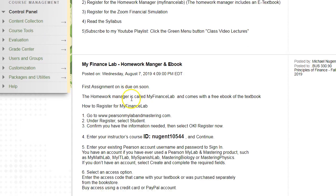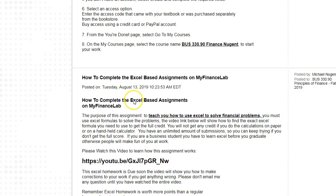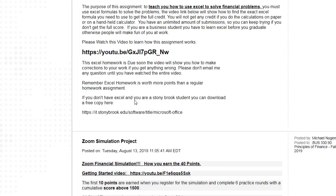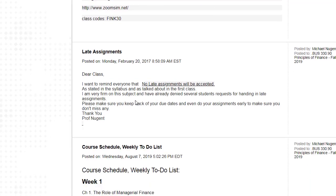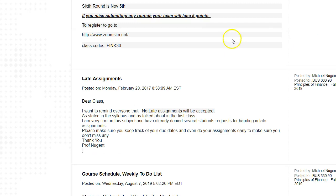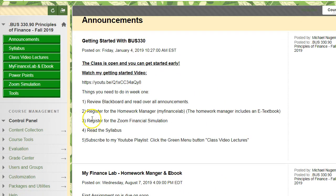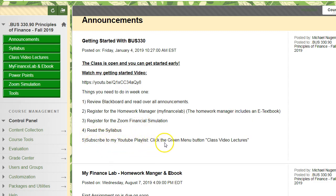Looking through the announcements, you'll find information about the homework manager — how to sign up, how to complete homeworks, the Zoom simulation project, late assignments, and a course schedule. Second, register for the homework manager, which includes an e-textbook. Third, register for the Zoom financial simulation. Fourth, read the syllabus. Fifth, subscribe to the playlist by clicking the green menu button for class video lectures.